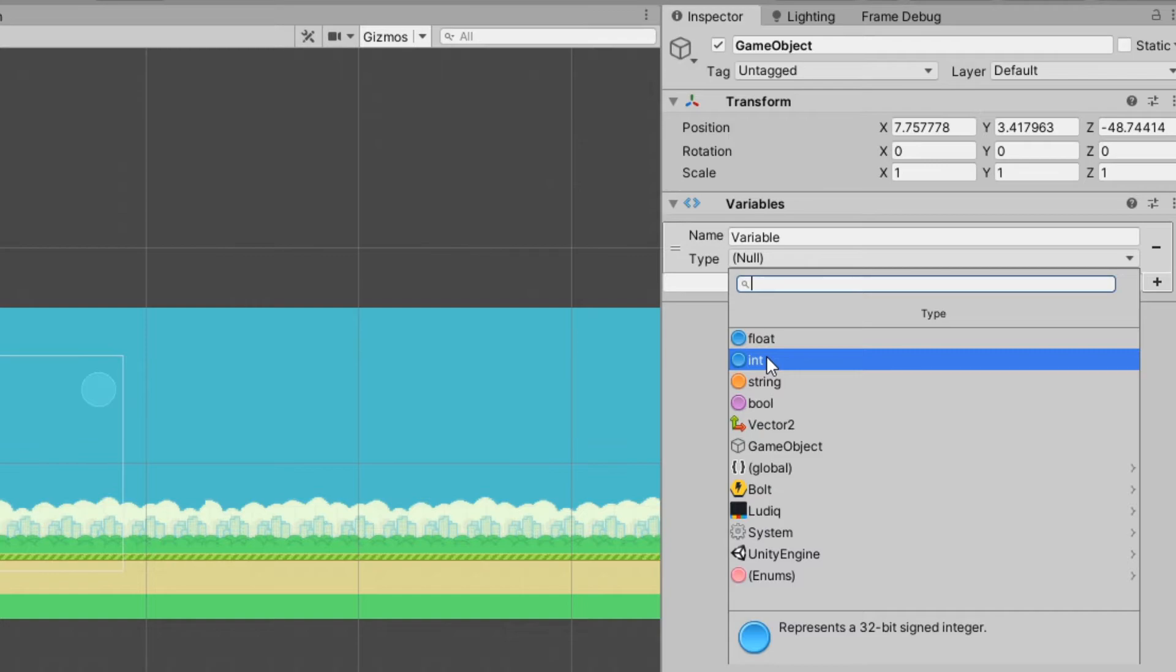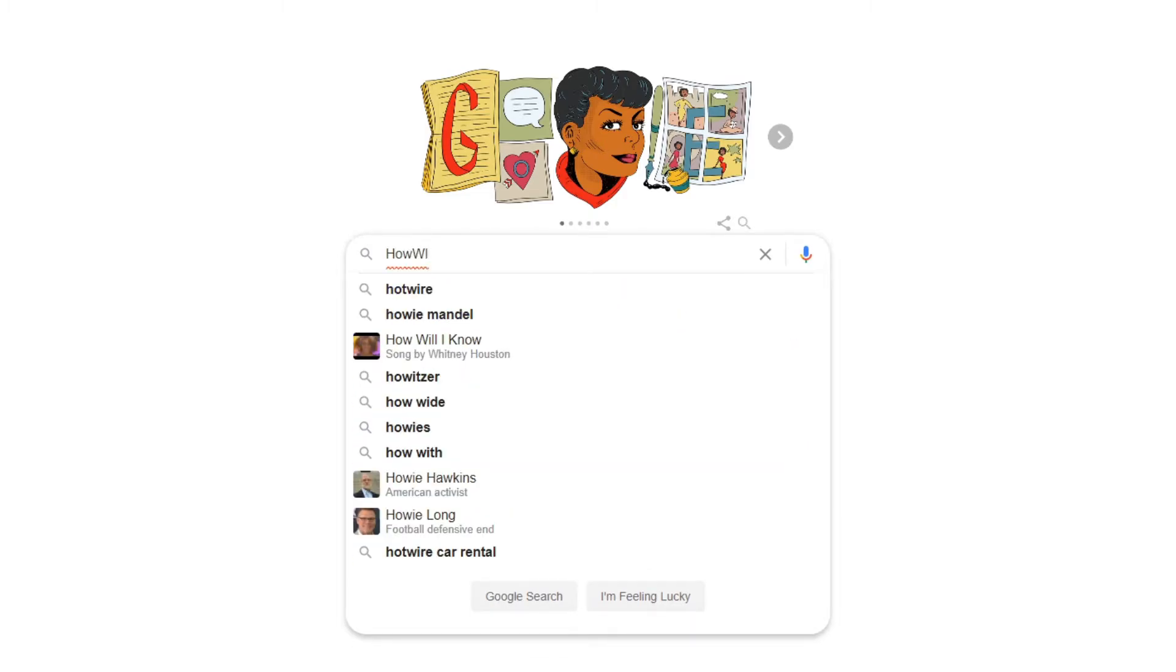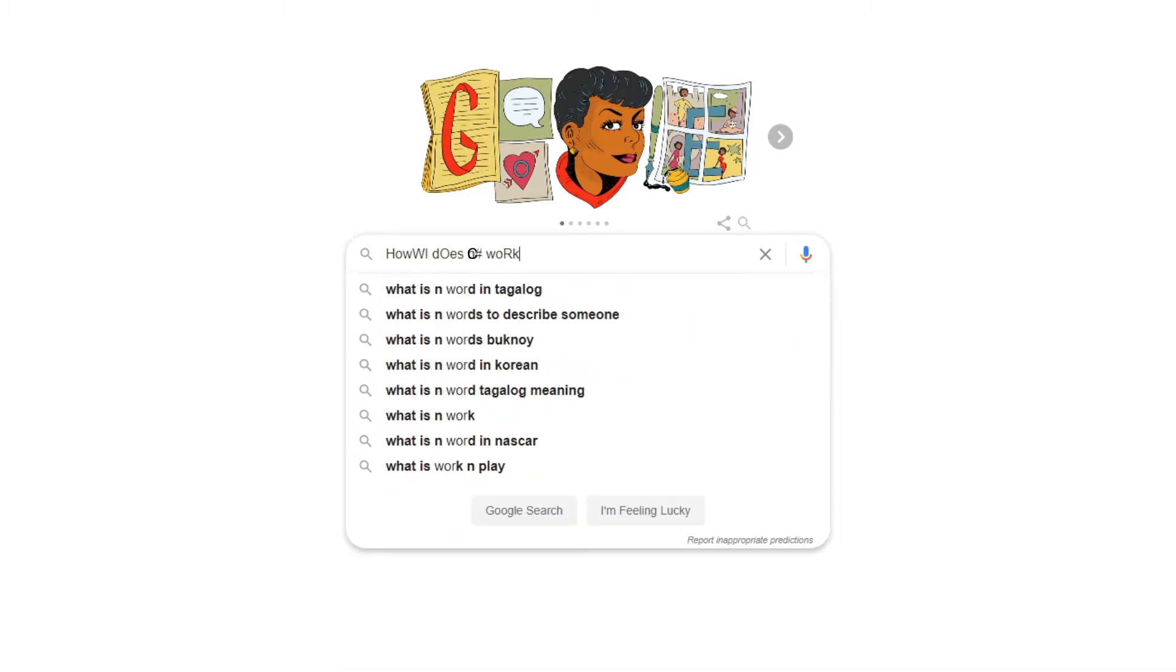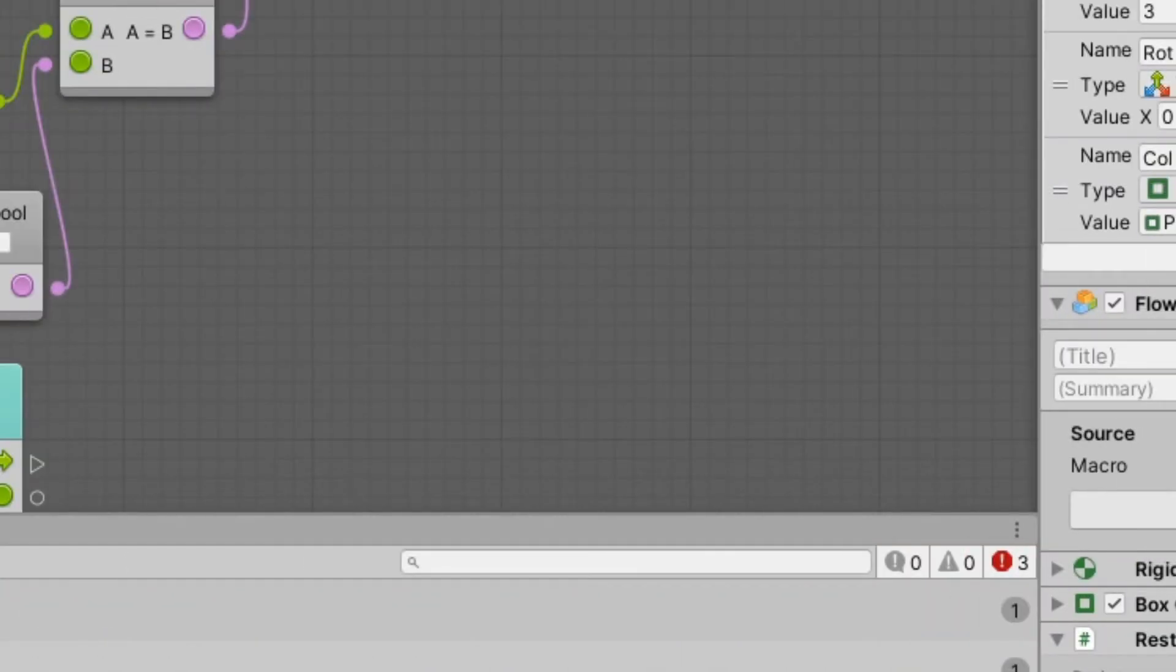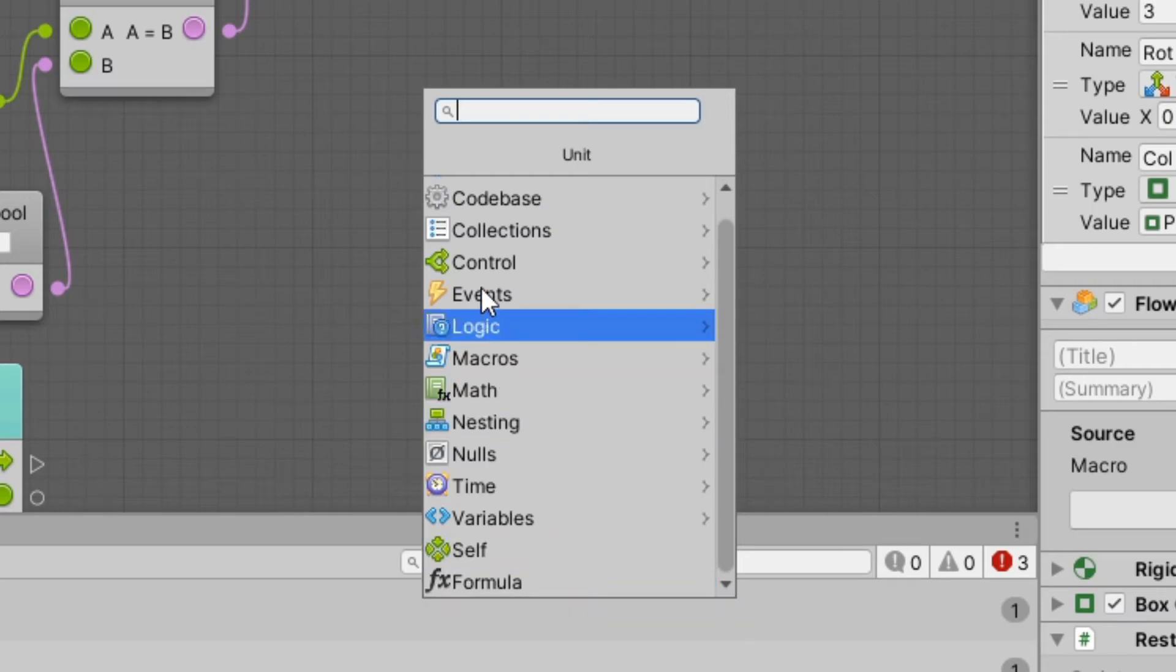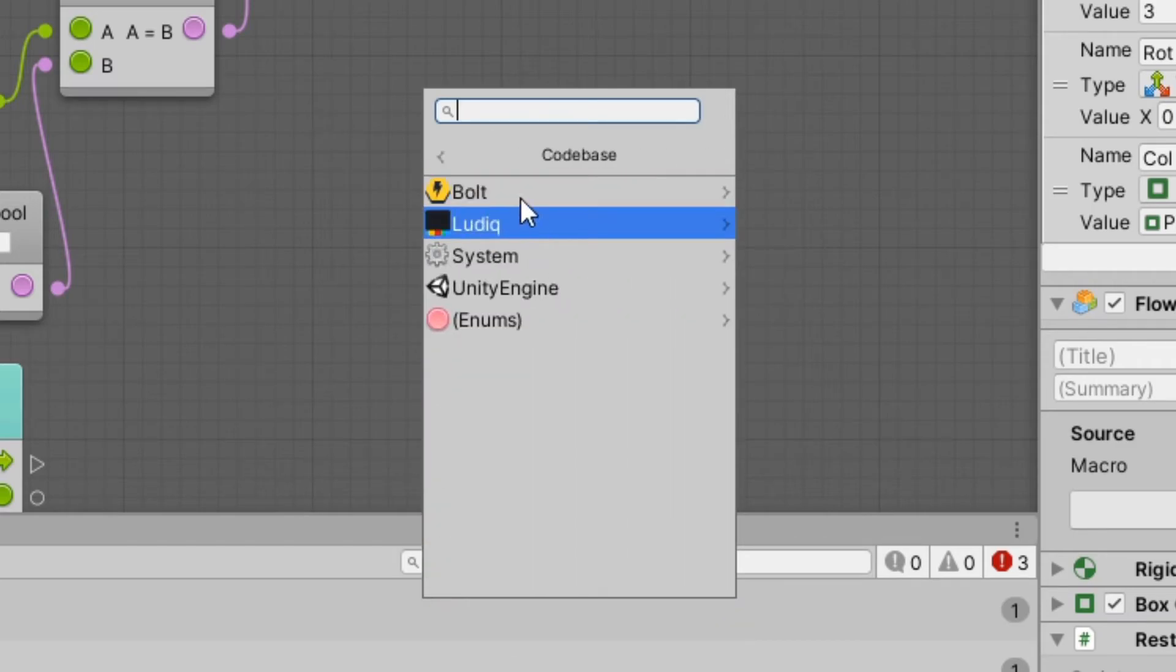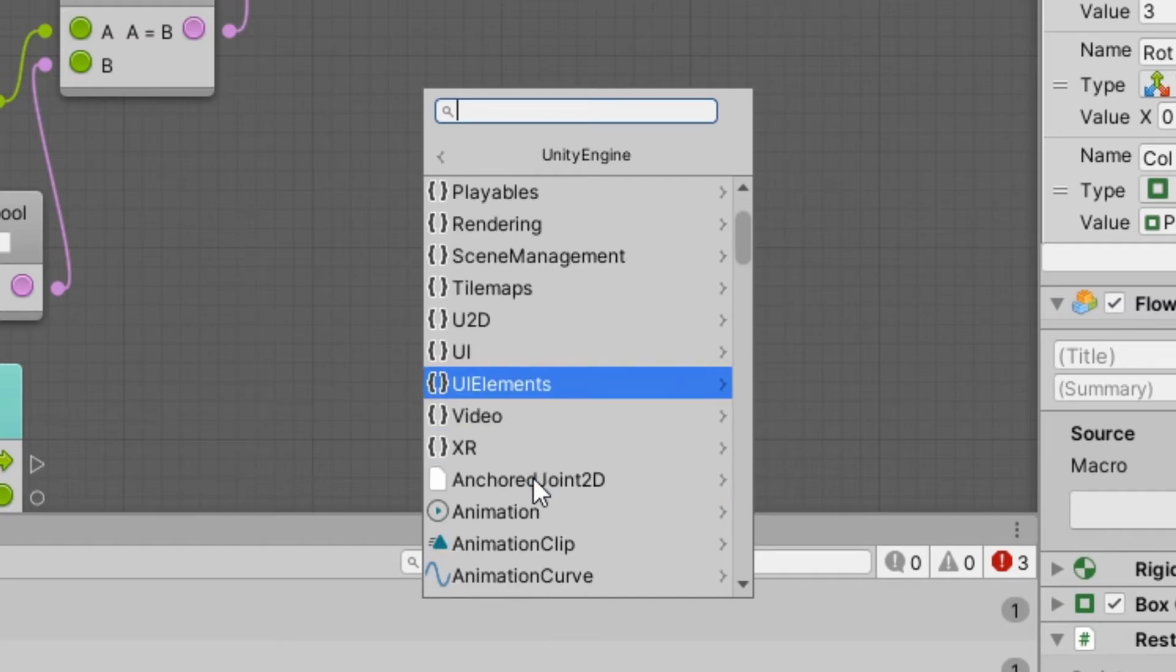When you're programming C sharp, especially for me since I'm still learning, I Google pretty much everything. With the flow graph, you have all the code right there. You can click around, you can look at blocks with an explanation of what everything does underneath the code option.